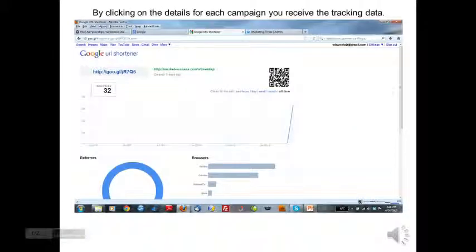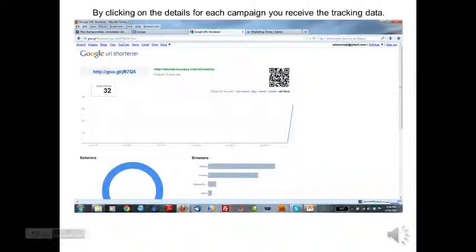For all time, we're checking the link, and you can see this just got turned on and bounced up to 32. However, you can also filter this by the hours, by the day, by the week — whatever requirement that you have.